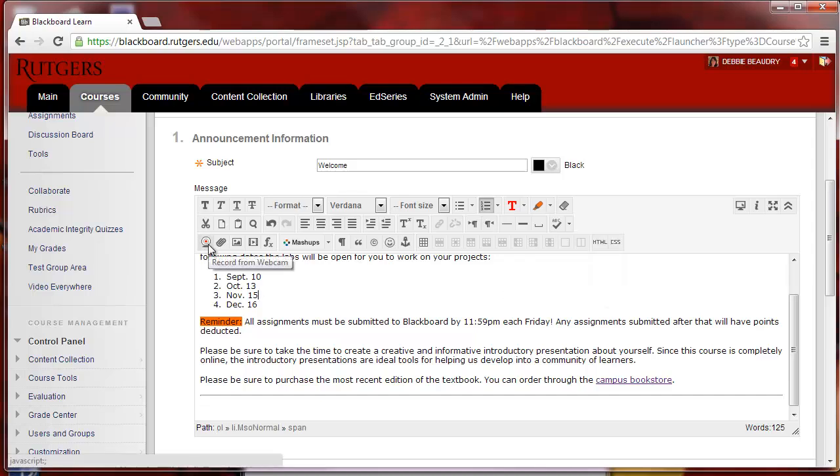On the third row, there's a new feature called Video Everywhere, where you can record from your webcam. It's a nice way to add a personal message into your Blackboard, but just note that you need a YouTube account for that to work.